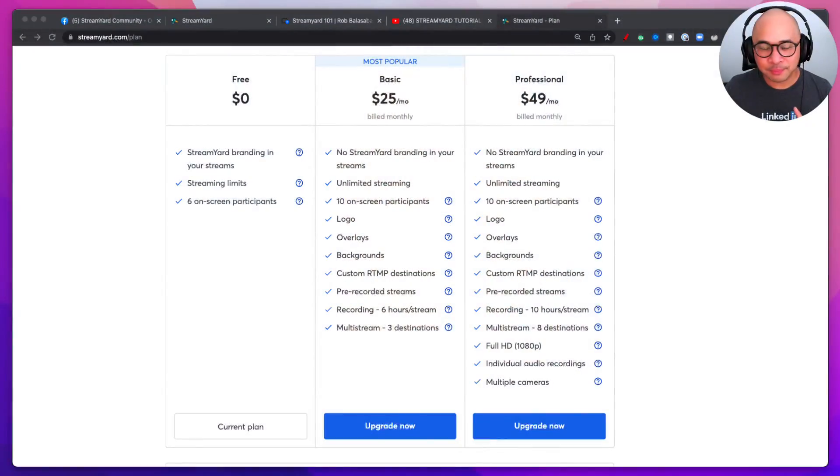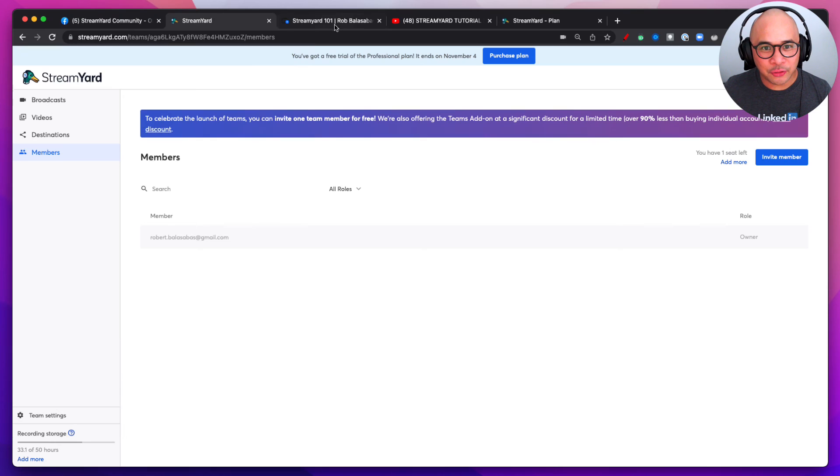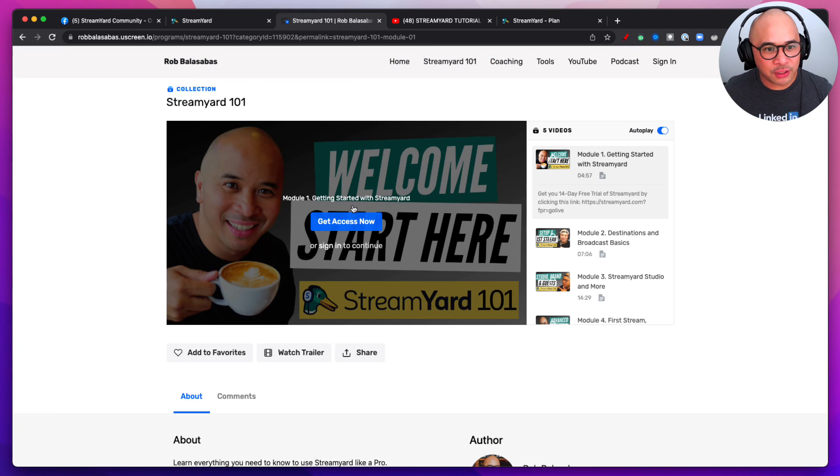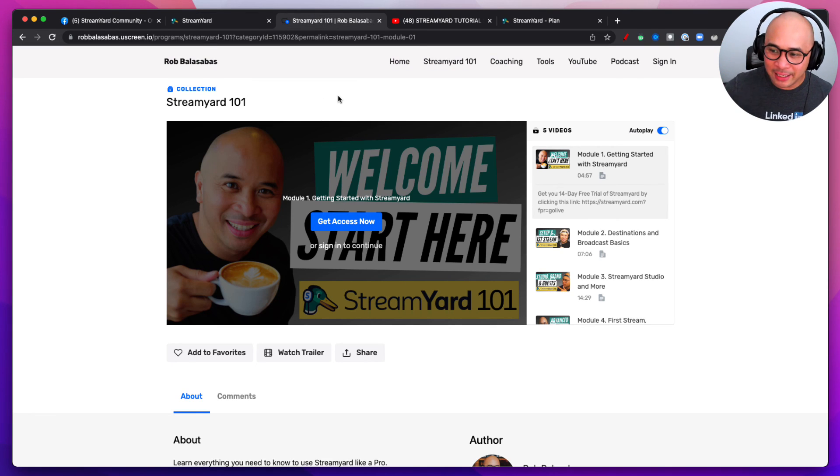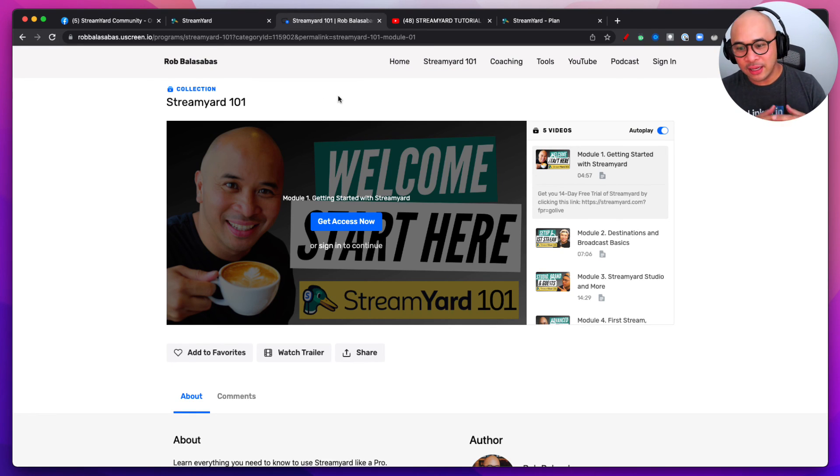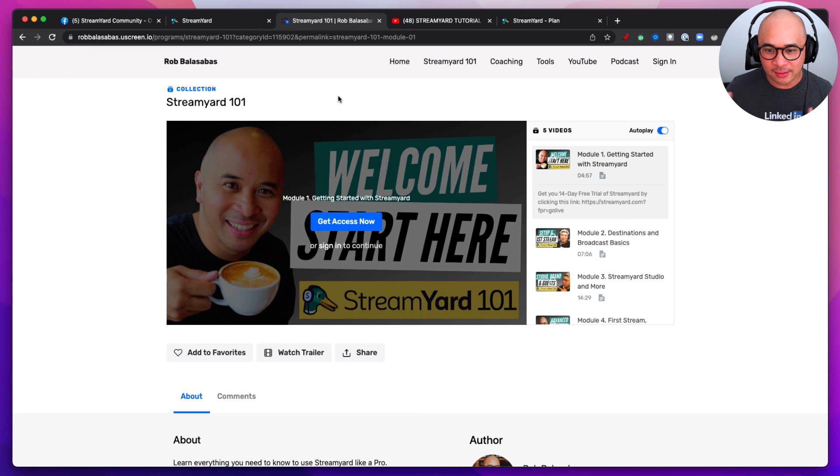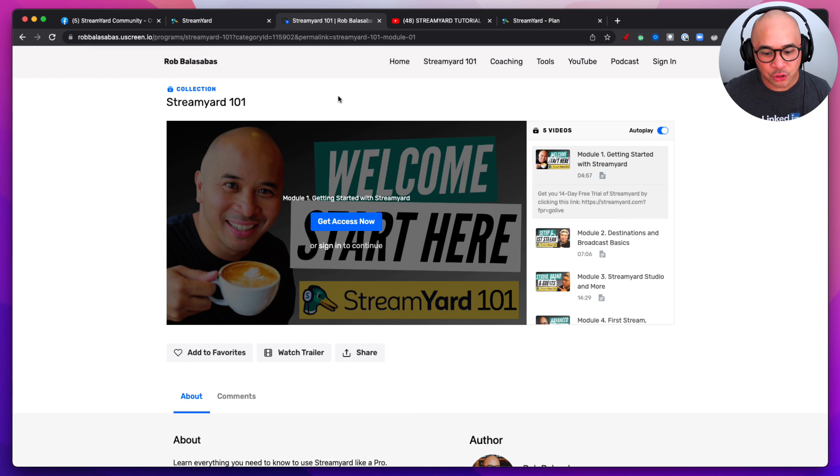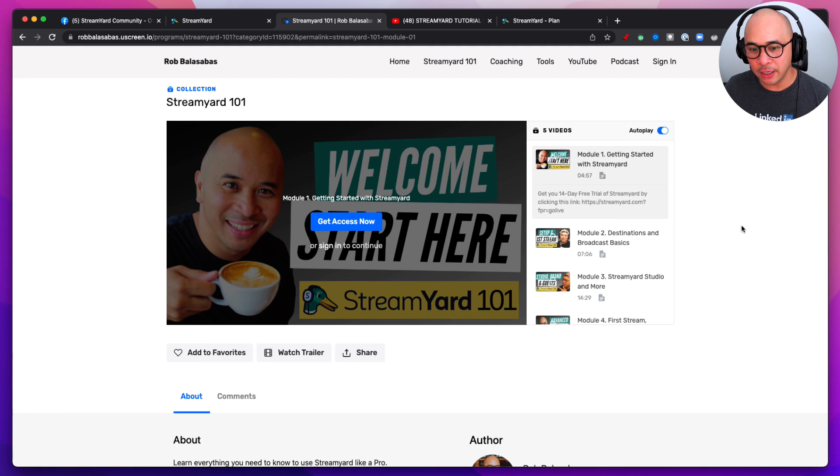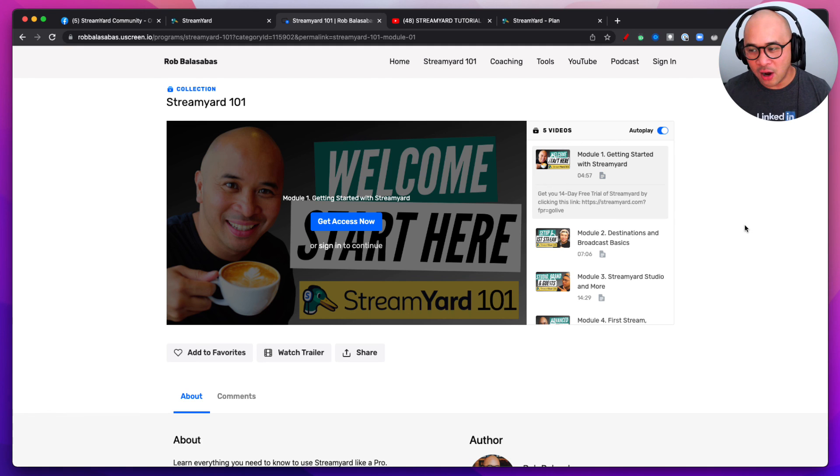All right, so with that, thank you for watching. I hope this helps you. One thing I want to mention, final, final, I swear, is that I've actually created a course called the StreamYard 101. I'll link it down in the bottom as well. This is a course that will take you from A to Z of how to use StreamYard and stream like a pro using StreamYard. And again, you can do that, it's an on-demand course, you can go through it.